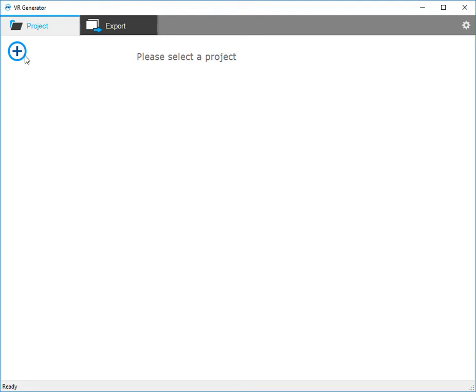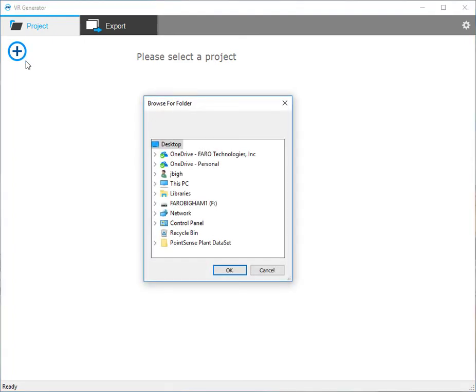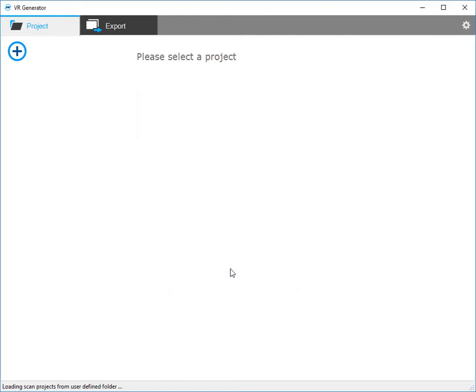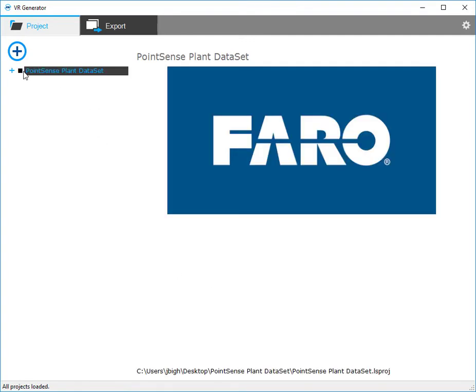To get started, we're going to click the plus and navigate to our dataset. Now the dataset will load in and we'll have a preview image once we click the box.